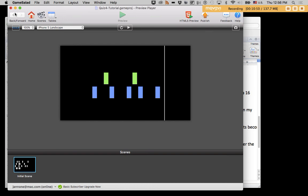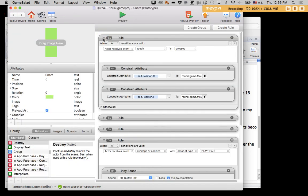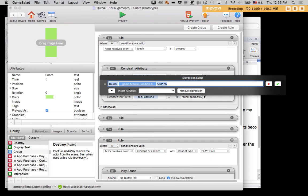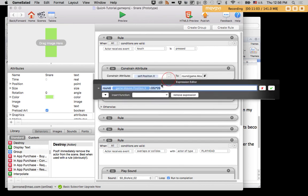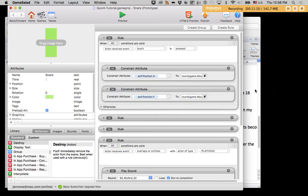So, be sure that you understand rules based on touch. Be sure that you understand constrain attribute. And try to understand, also, this expression using the round to conform things to a grid. And if you can't totally grasp it, at least memorize it and learn how to use it. And I'd like to see all three of these new aspects included in your game salad final project. Thanks for watching.